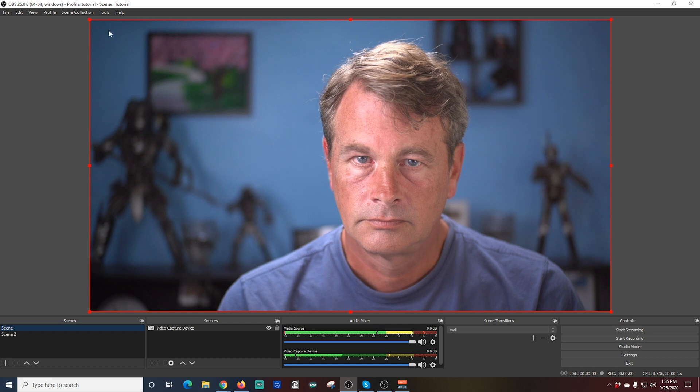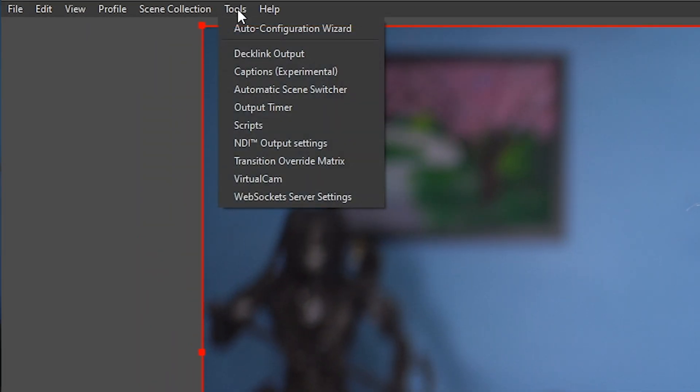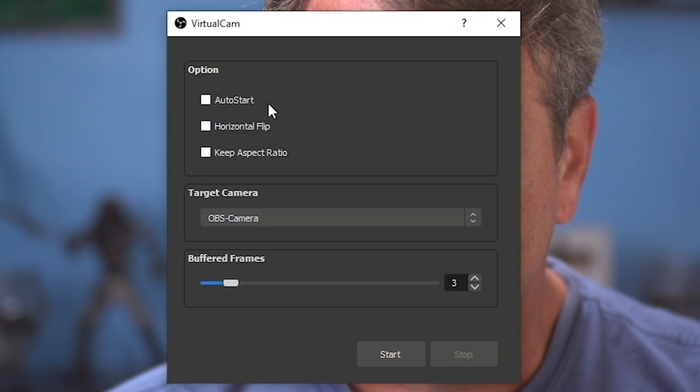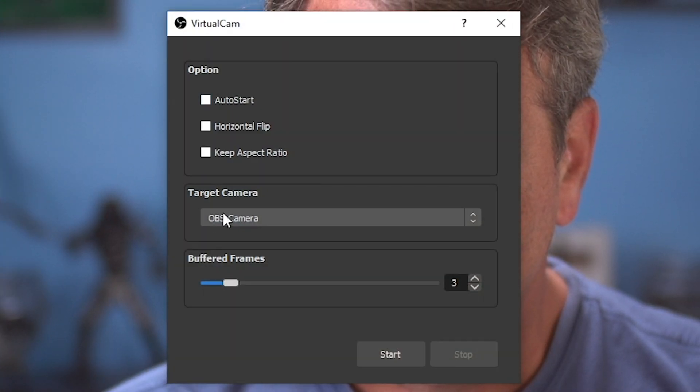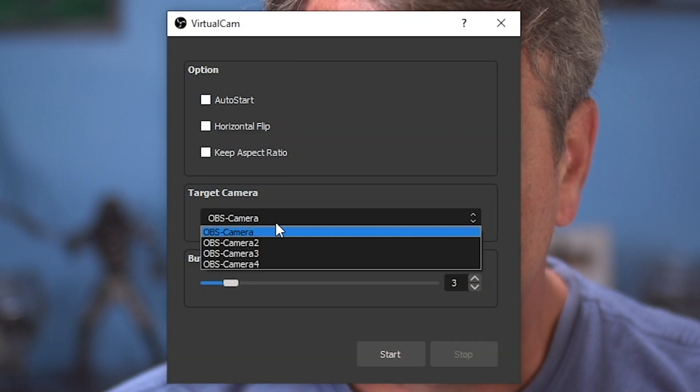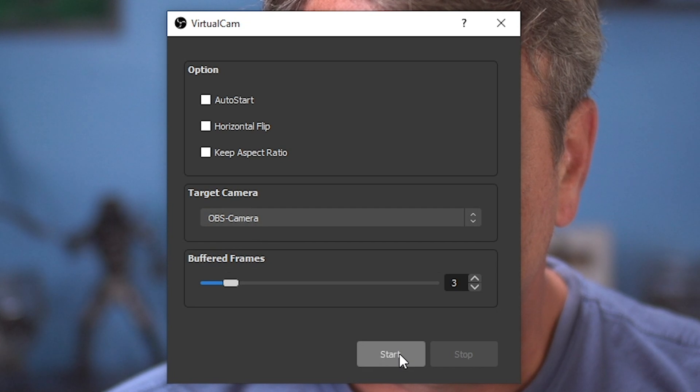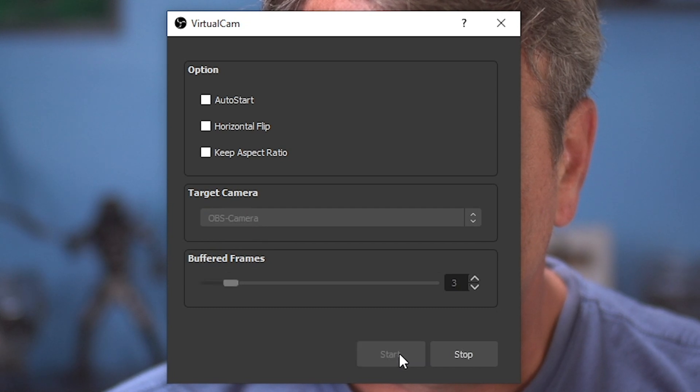Now OBS is all set. All we have to do is turn on our virtual camera. To do that, we go up to the top left and select tools. Then we want to select virtual cam. And you can select your target camera if you want it to have a different name. But I just keep OBS camera. And then I click start. And then you can exit out of this.